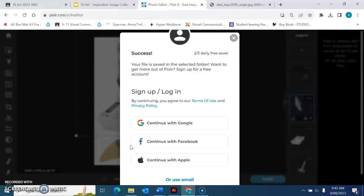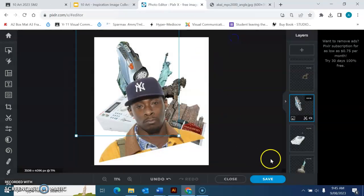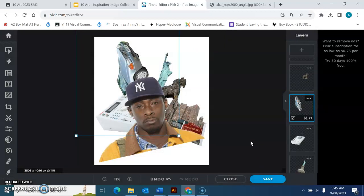Once you have those, you are ready to begin your trace for your final artwork on your large size paper.